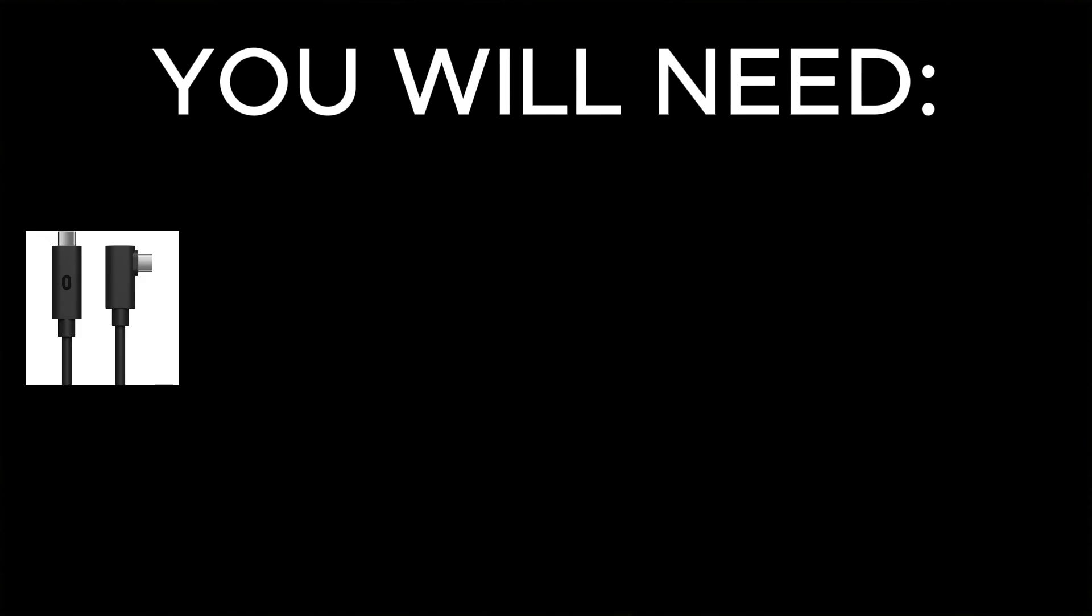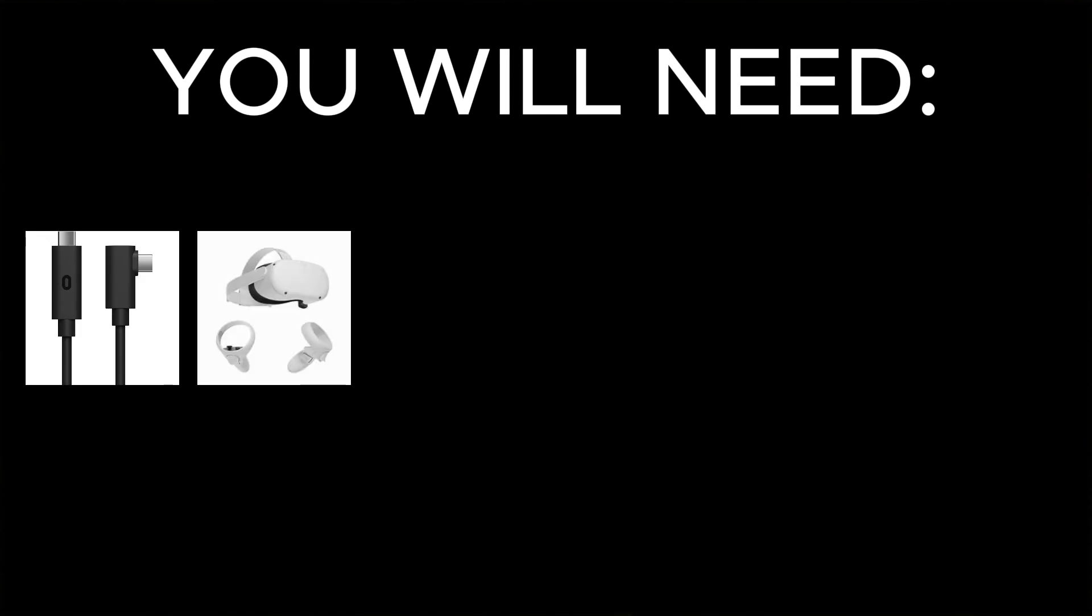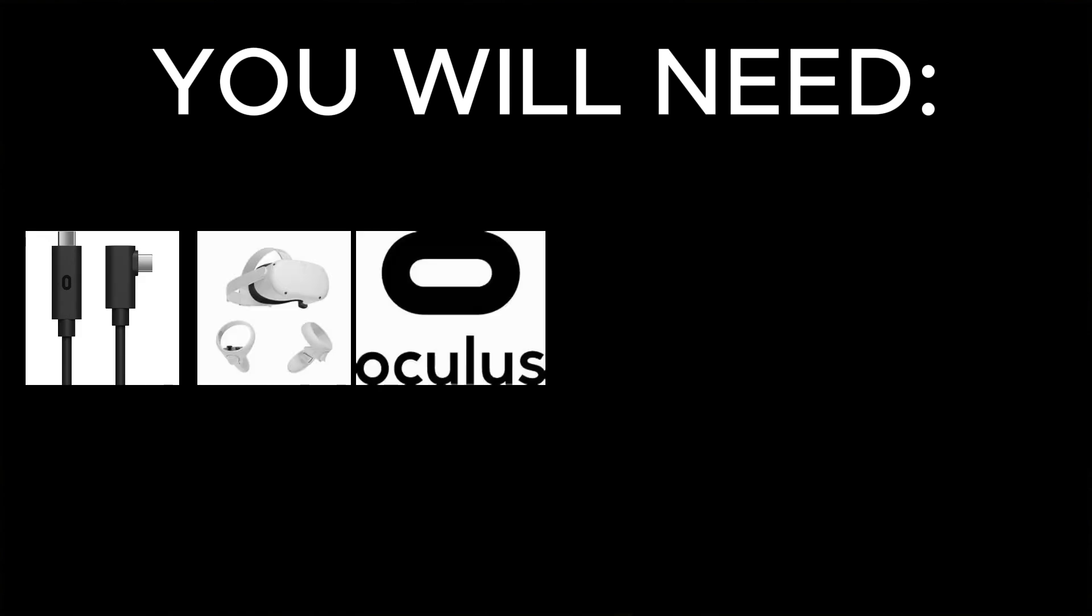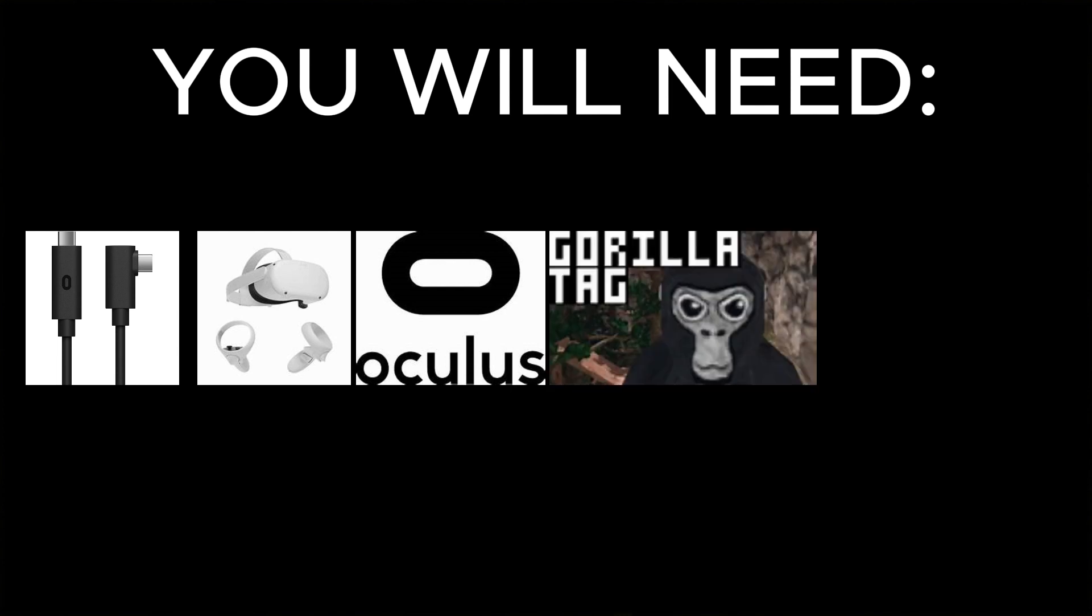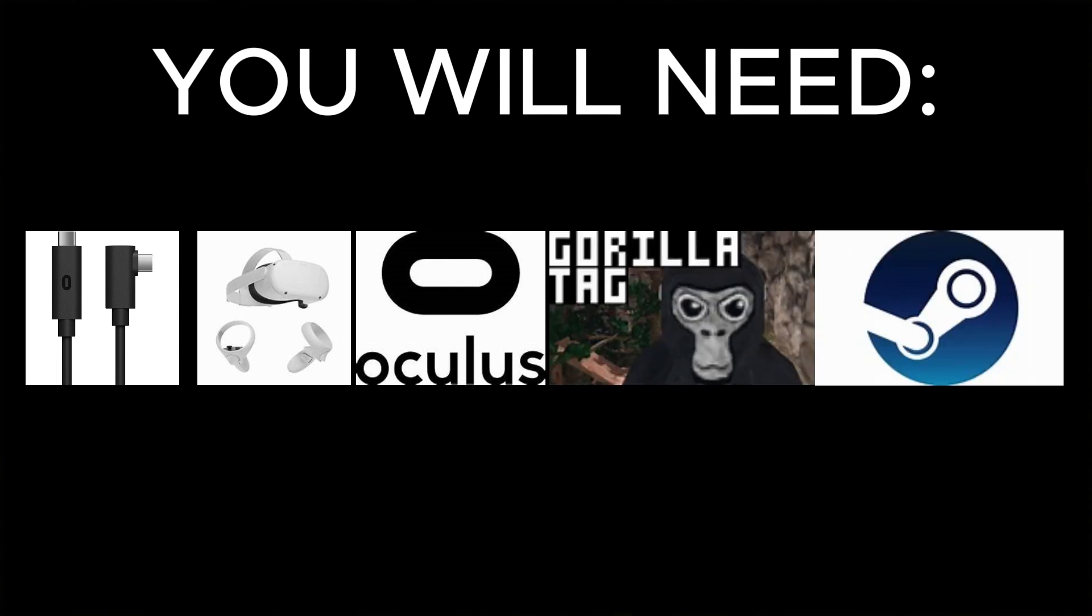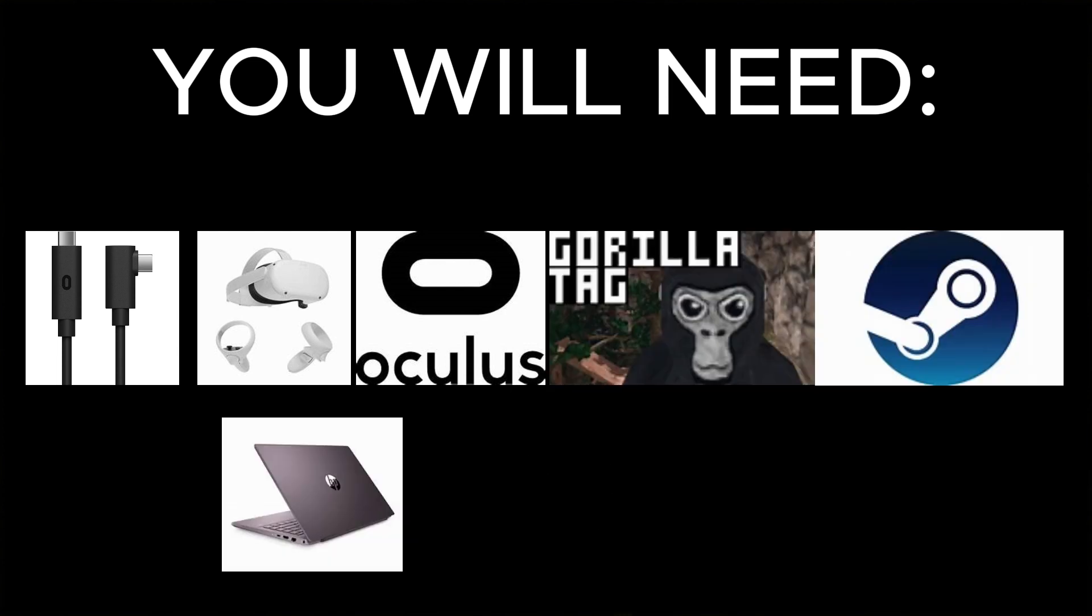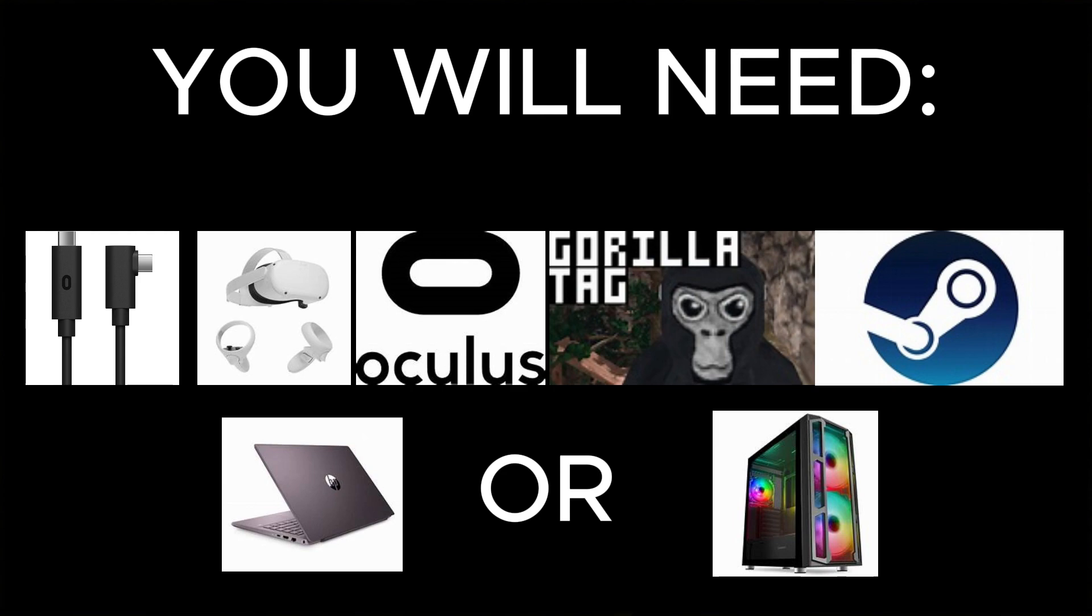Keep in mind, you are going to need the Oculus Link Cable, your headset, and then you will need the Oculus App, Gorilla Tag, and Steam installed on your laptop or PC that can run VR.